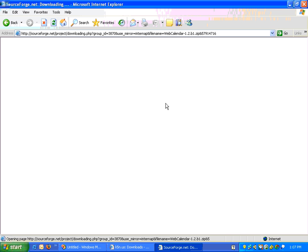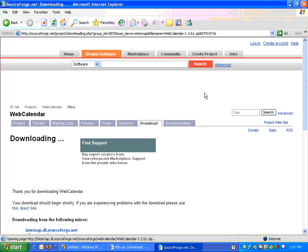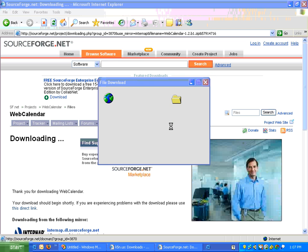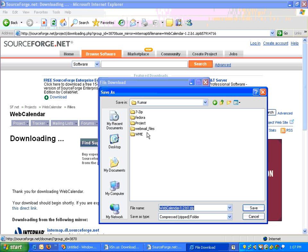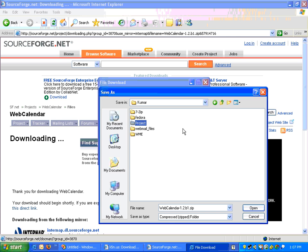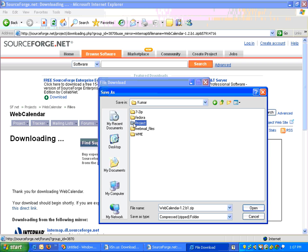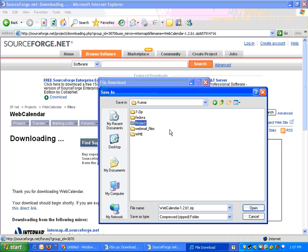So you just download this file and save it to your folder. I've created a folder called project and let's save it in project.